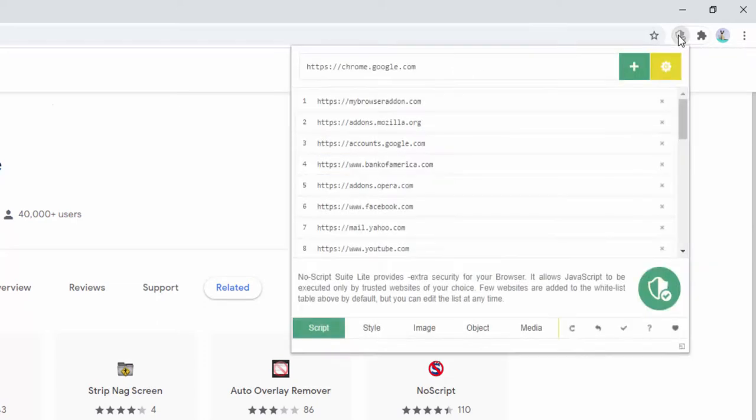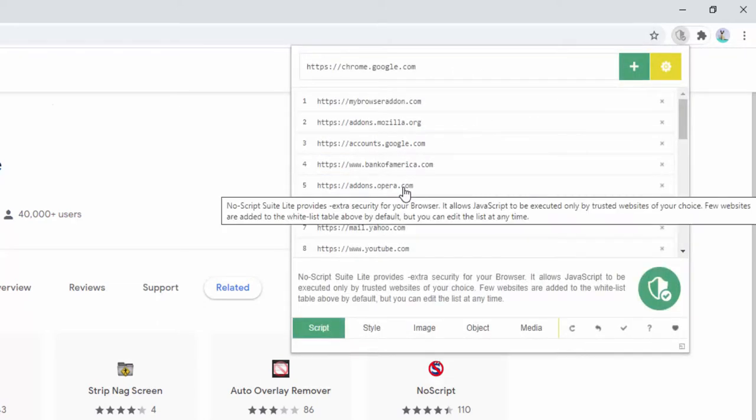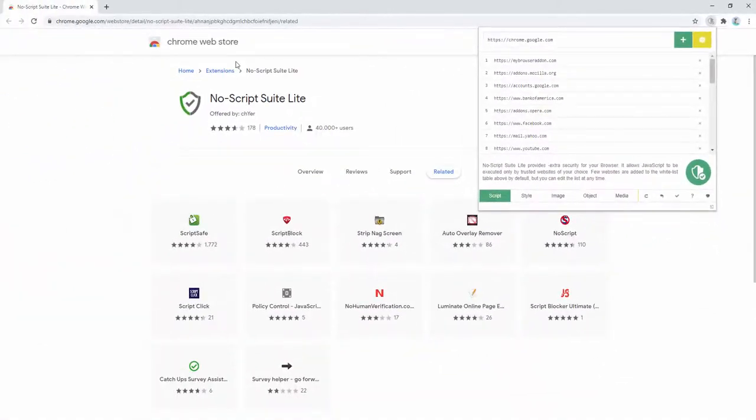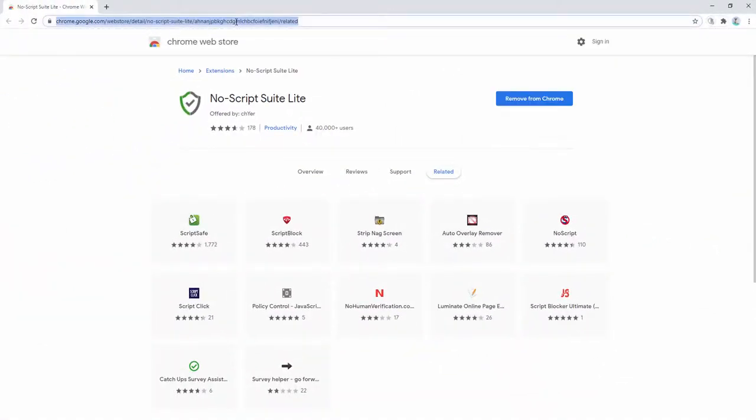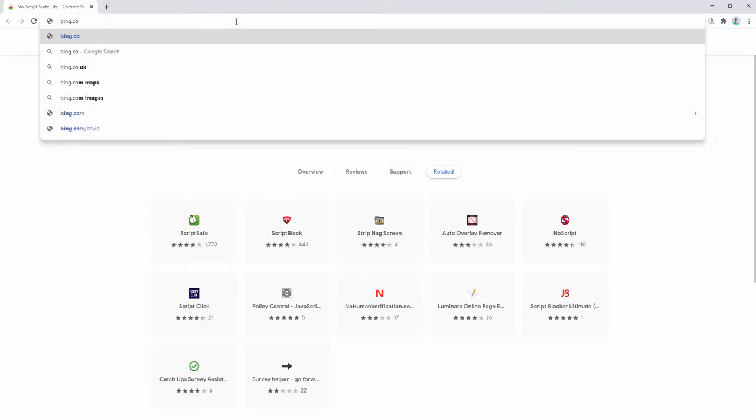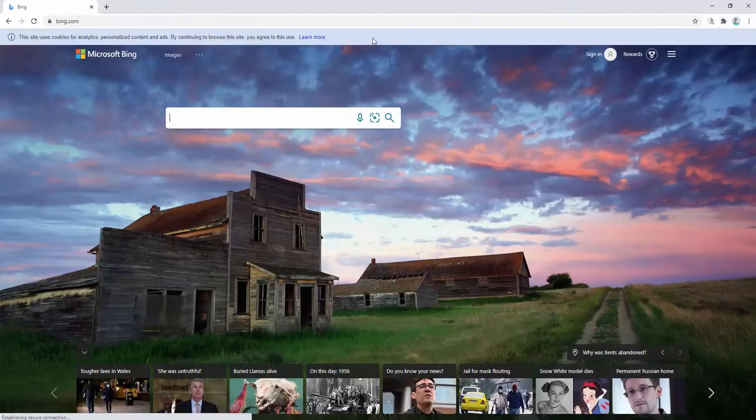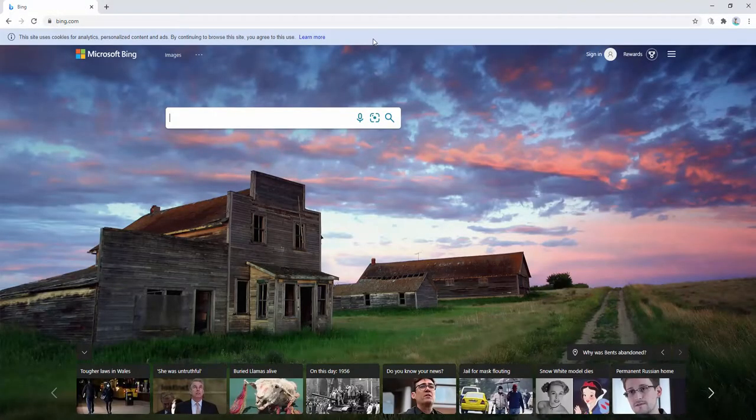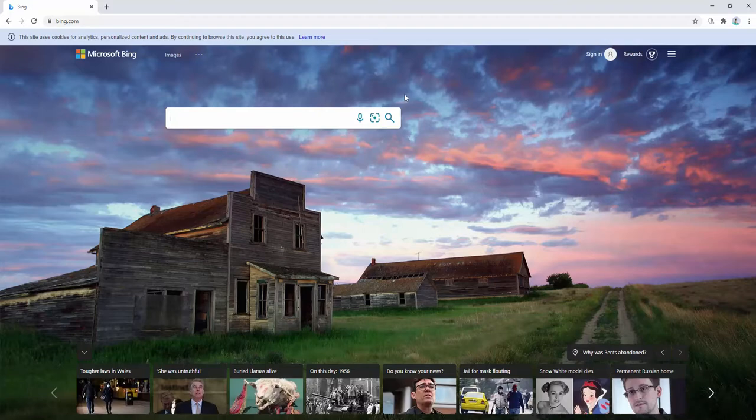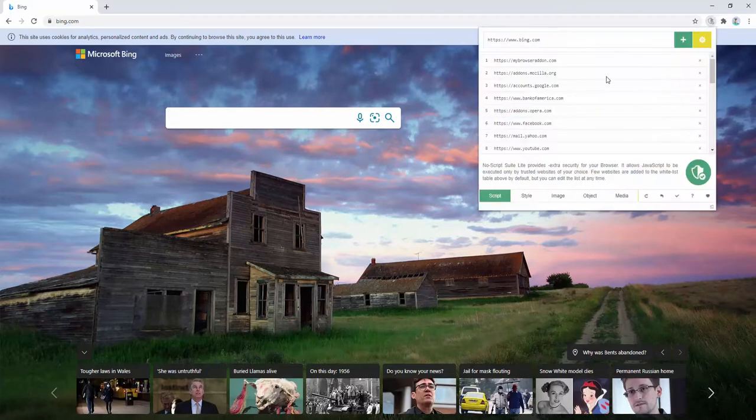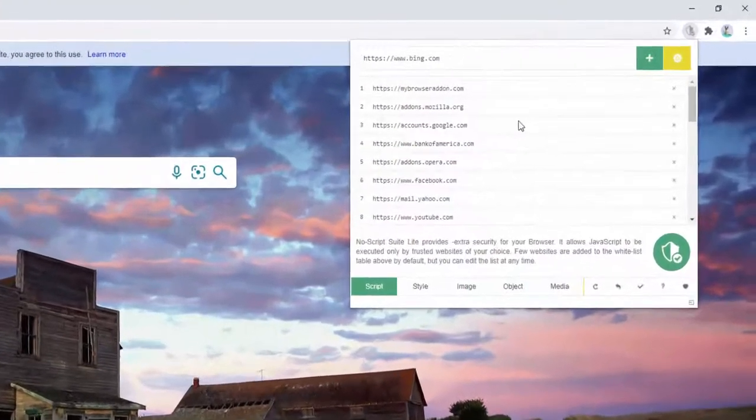You can click on this and we can see further options within. So let's start by visiting a website such as bing.com. Now when we visit Bing, we see lots of images, lots of videos, lots of different media content.